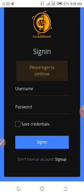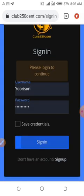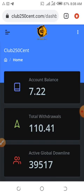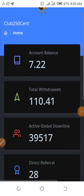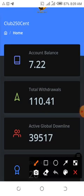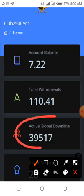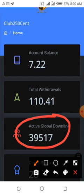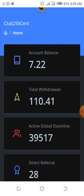So let me just log into the account and show you how to create multiple accounts. I'm going to create two accounts just to demonstrate. You can see here I have $7.22 in my wallet. While I'm building my team, the company is also putting downlines before me — I already have over 39,000 active global downlines and I didn't bring even a single one of them. That's the company doing the work for me.